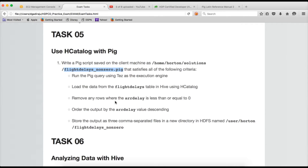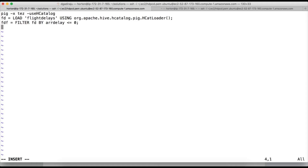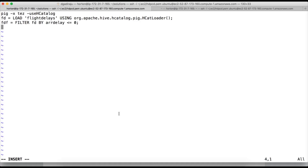Next, remove any rows where the arrival delay is less than or equal to zero — this is a filtering condition. So fdf equals filter fd by arrival_delay less than or equal to zero. Since we are loading a Hive table, we have the schema directly. Once done, order the output by arrival_delay descending: fdo equals order fdf by arrival_delay descending.